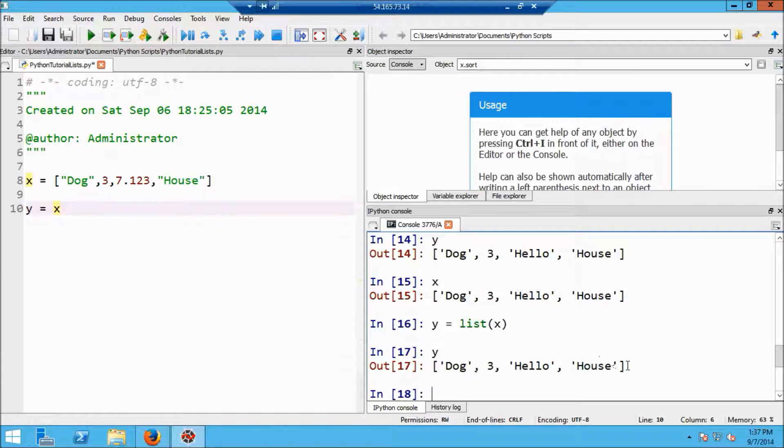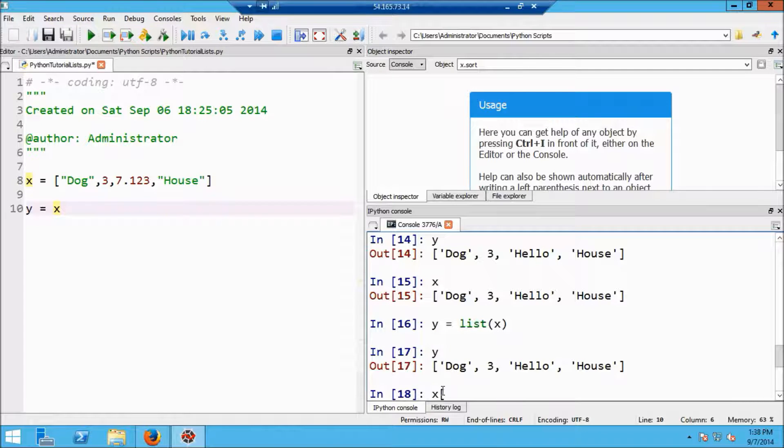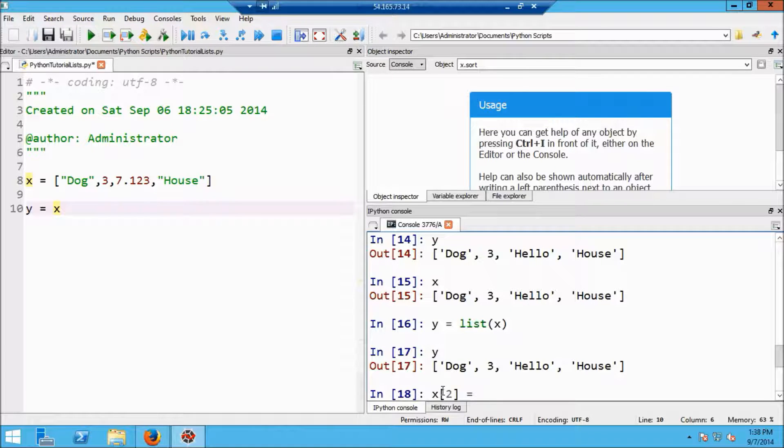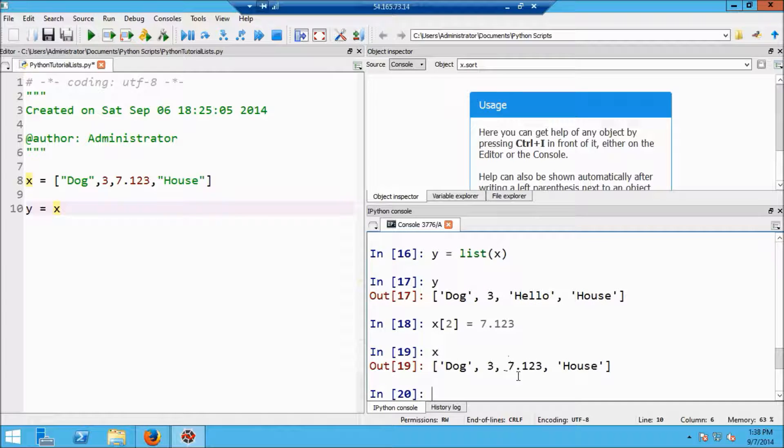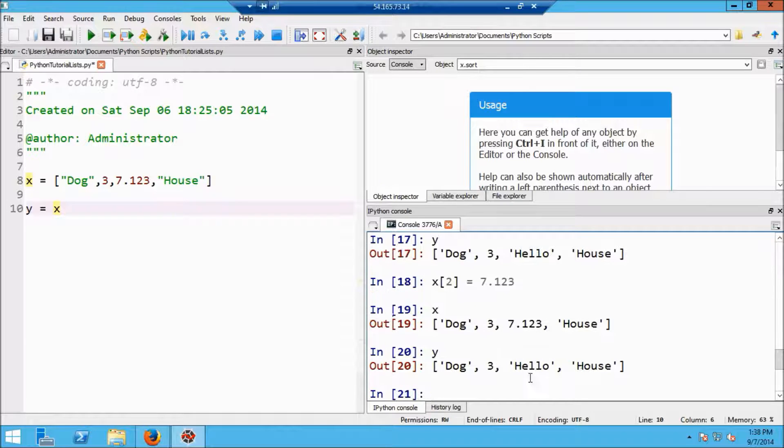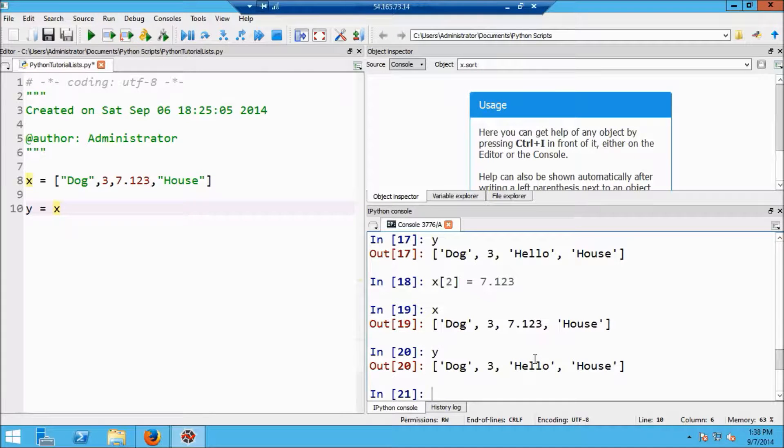But now if I change the third element of x. Okay, the third element of x is at index number two. Let's change it back to our original floating point number, which was 7.123. So now if I type x, I'm going to see that this third element is a float. Now did y change? And the answer is no, it does not. Y remains with the third element as hello.